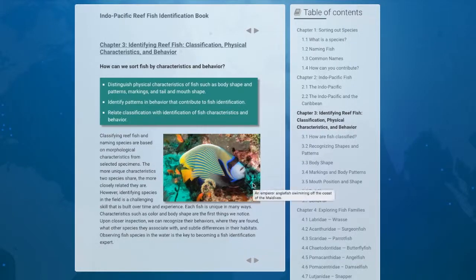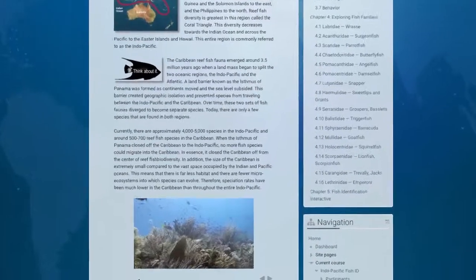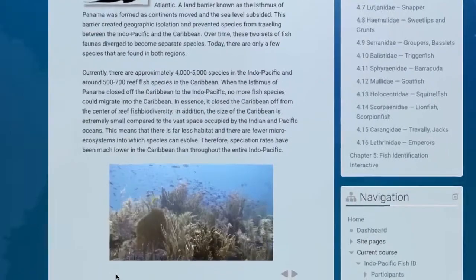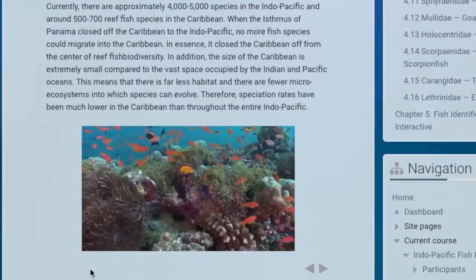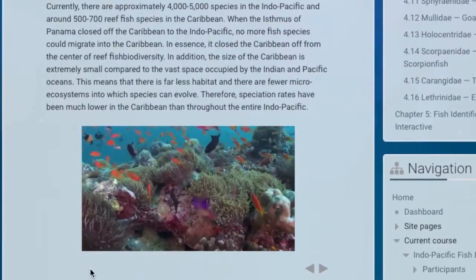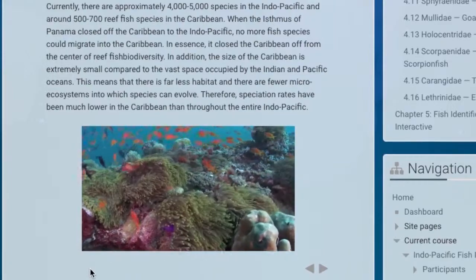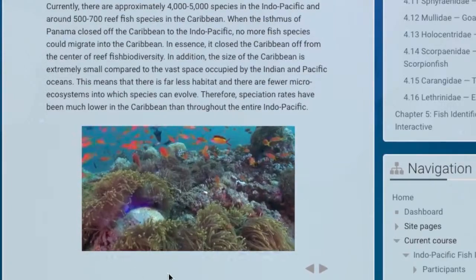As you make your way through this interactive course, you'll learn what unique characteristics to look for — both morphological and behavioral — to help classify and identify the most common fishes found throughout the largest reef systems on Earth.